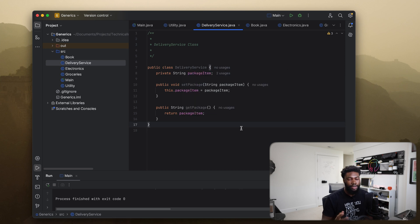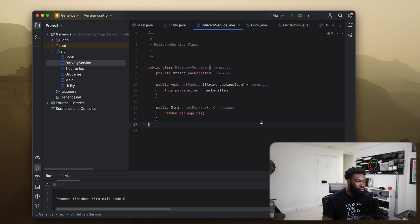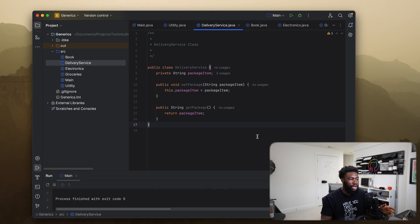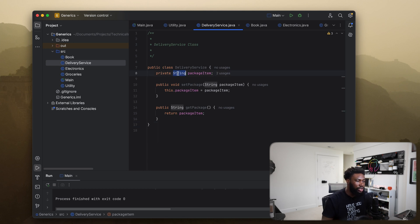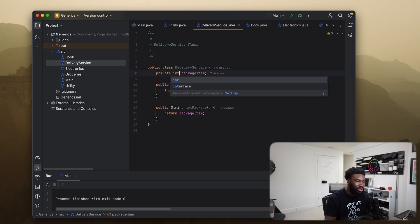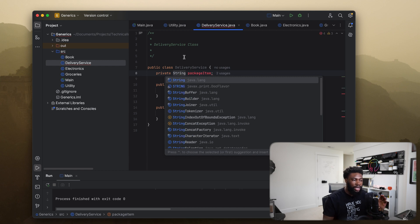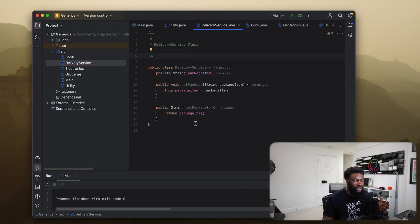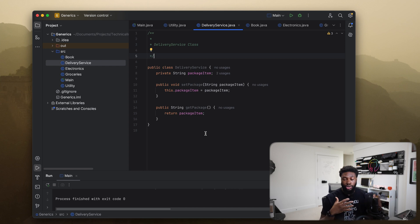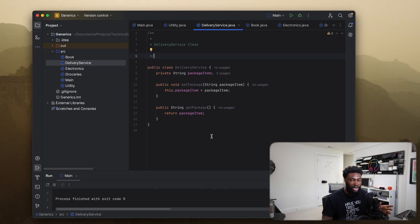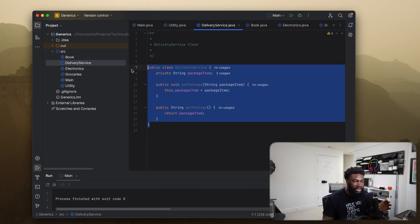This DeliveryService class works perfectly fine, but there's one problem — this class only works with a String. If I wanted a different type, say I wanted our delivery service to work with something other than a String, I would have to come and change the type here. Let's say we want to deliver a Book, an electronic item, or something else — we would have to modify this class a lot for that to happen.